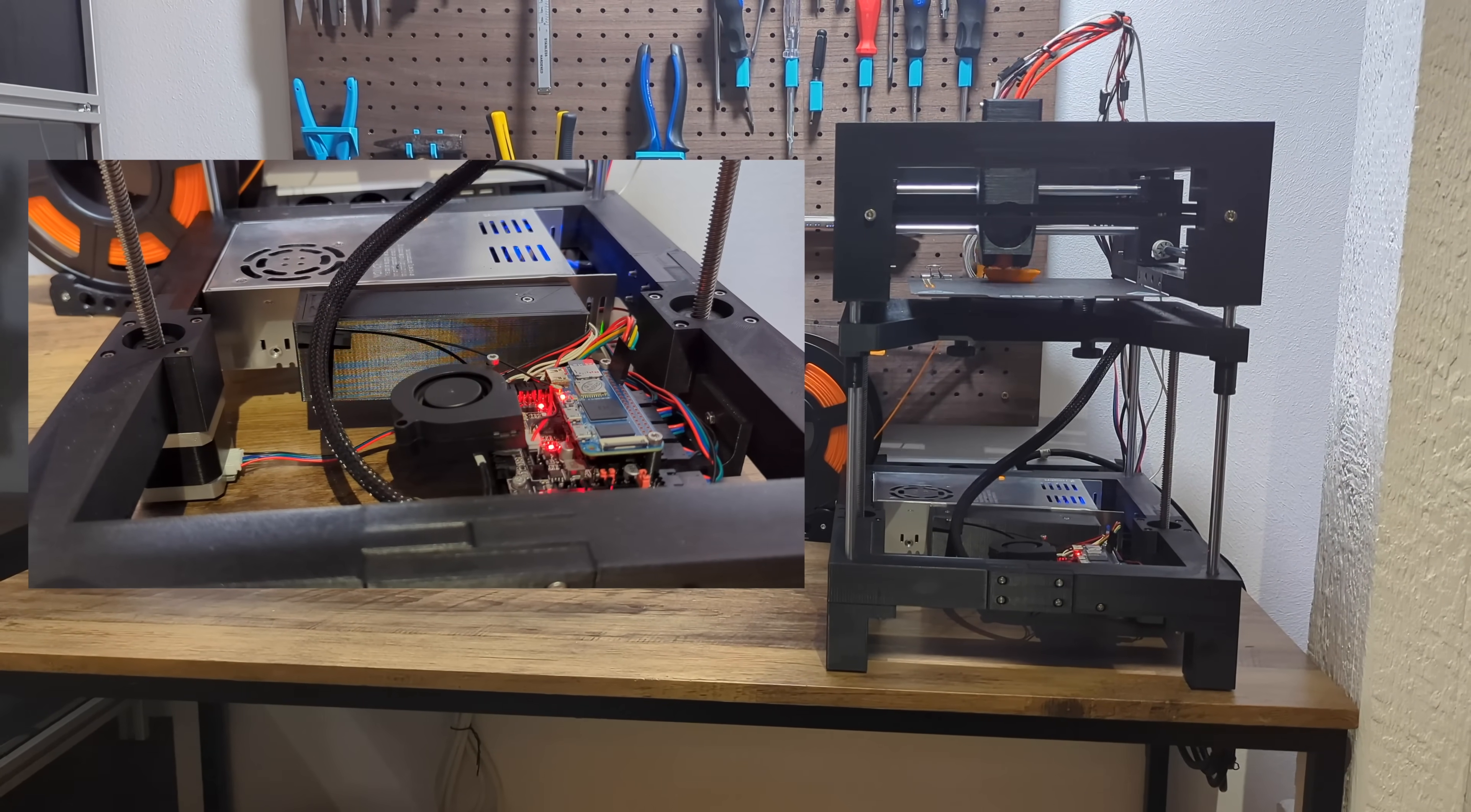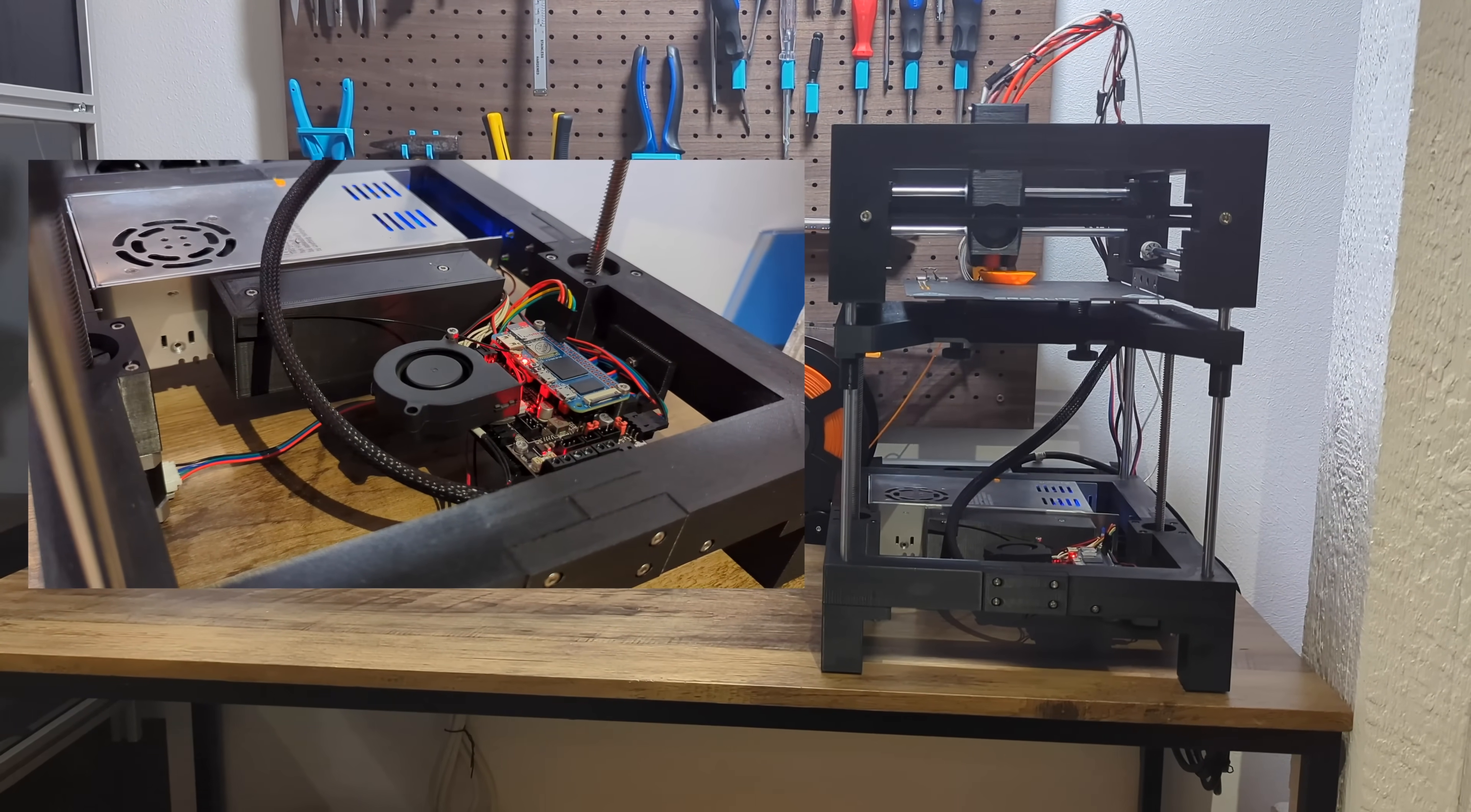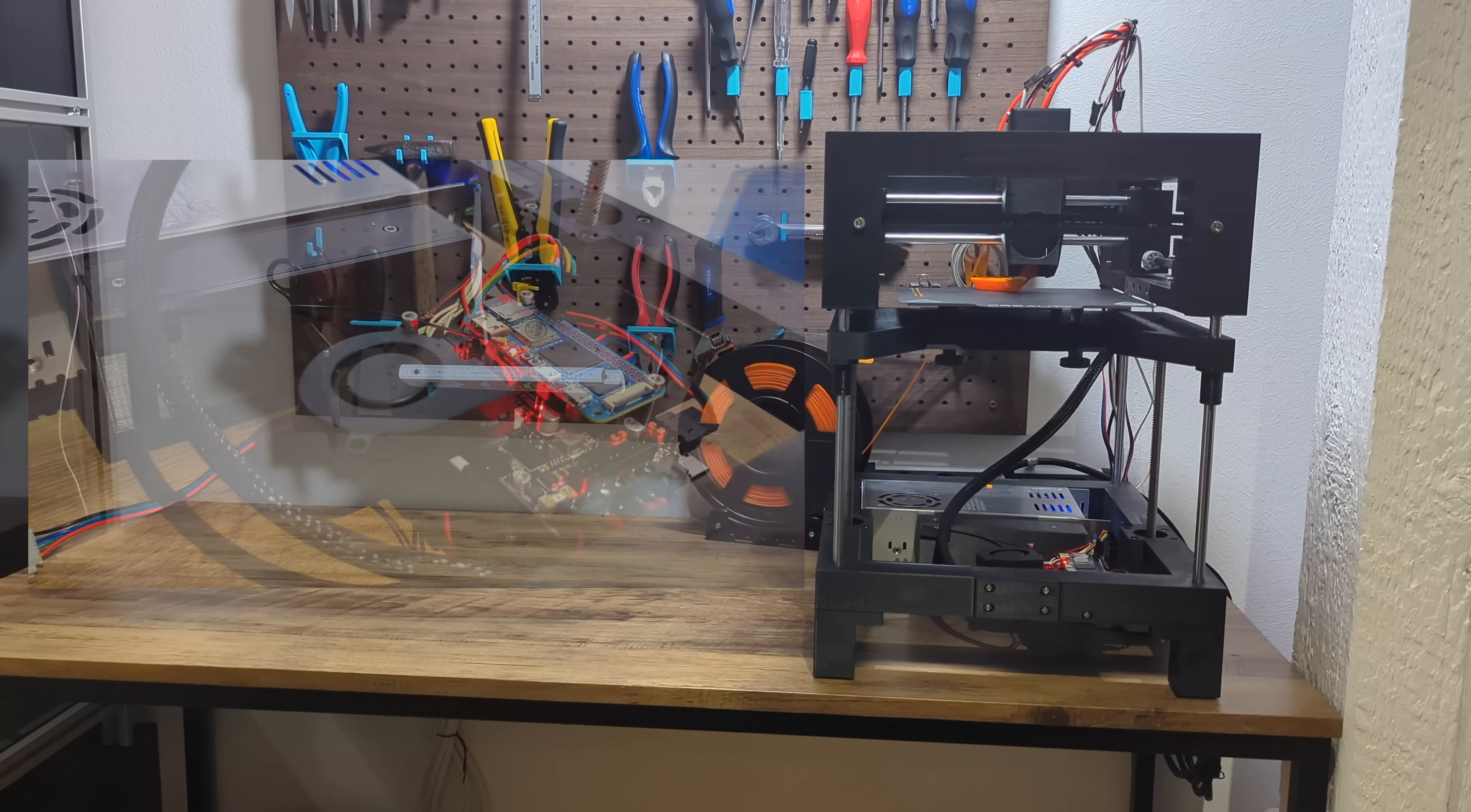Besides that, the motherboard, the extruder and all the cables are attached to the frame. Especially for the cables, I've built a small cable box that does not only do the cable management, but it also keeps the weight of the cables on the frame. Which is not much, but at this level, every gram counts.